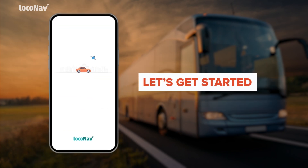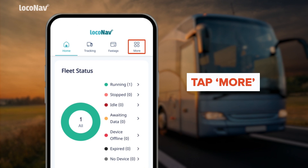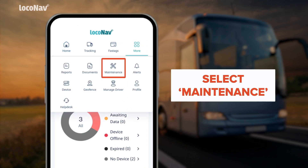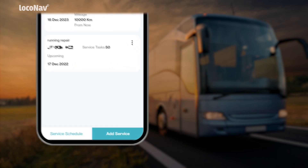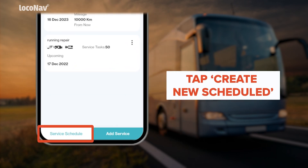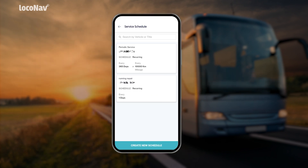Let's log into LocoNav fleet and asset management system and get started. Tap on 'More' from the top navigation menu and select 'Maintenance.' A dashboard will appear with a log of past, current, and upcoming maintenance services.